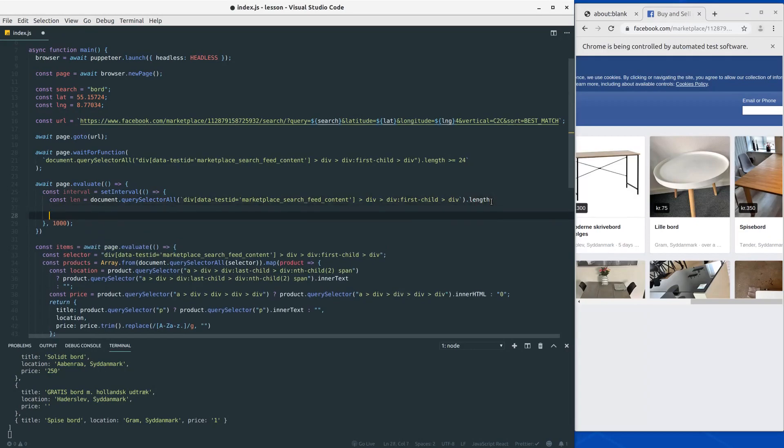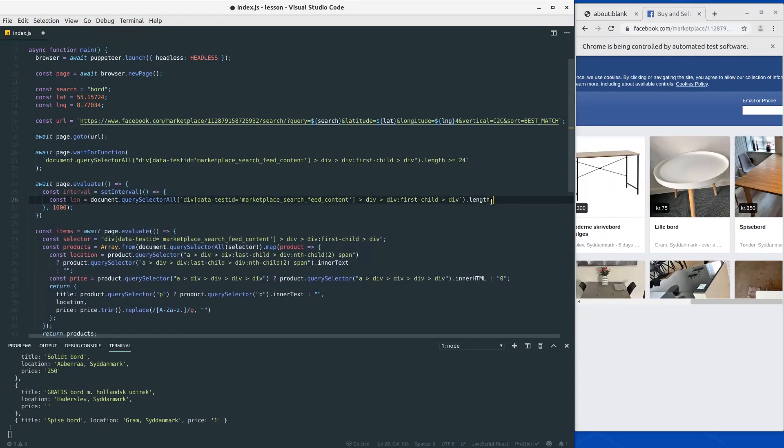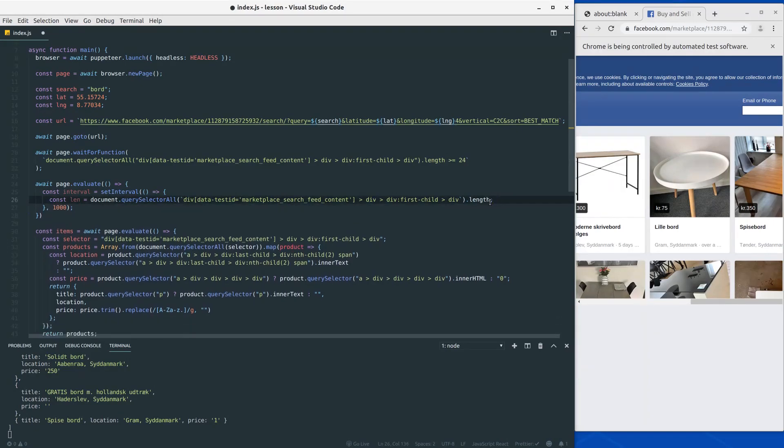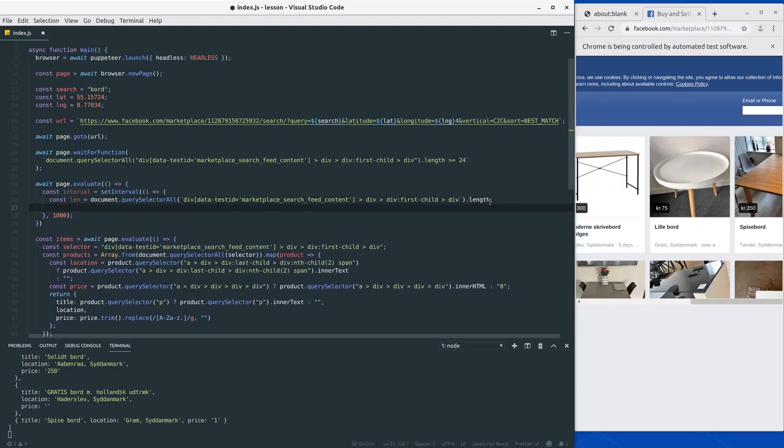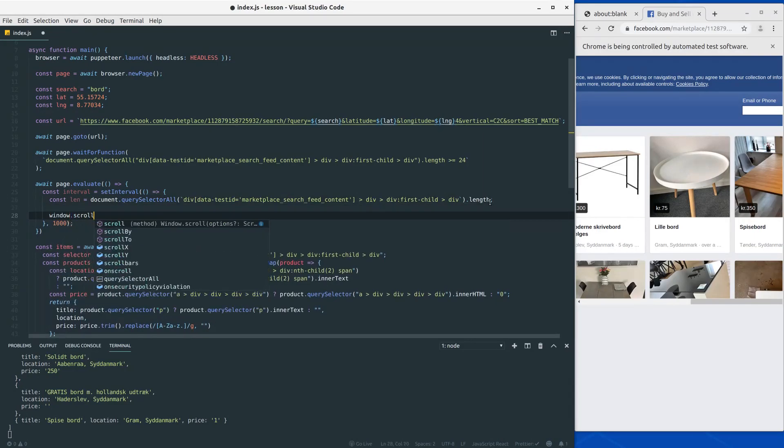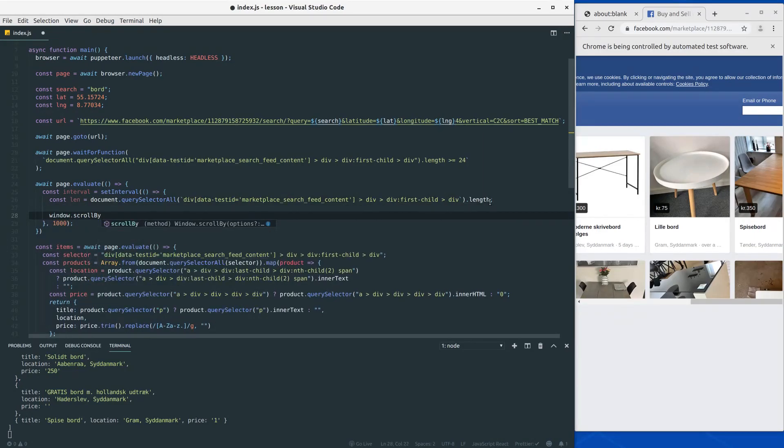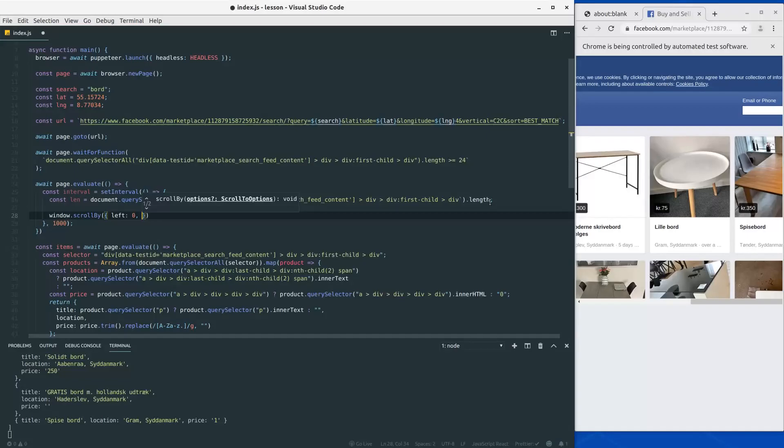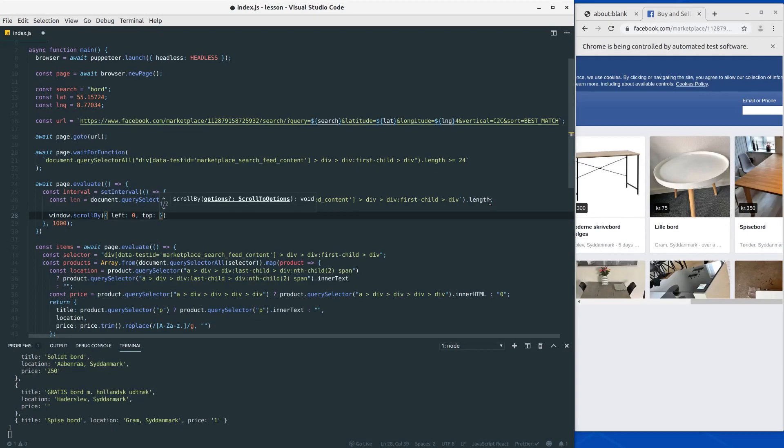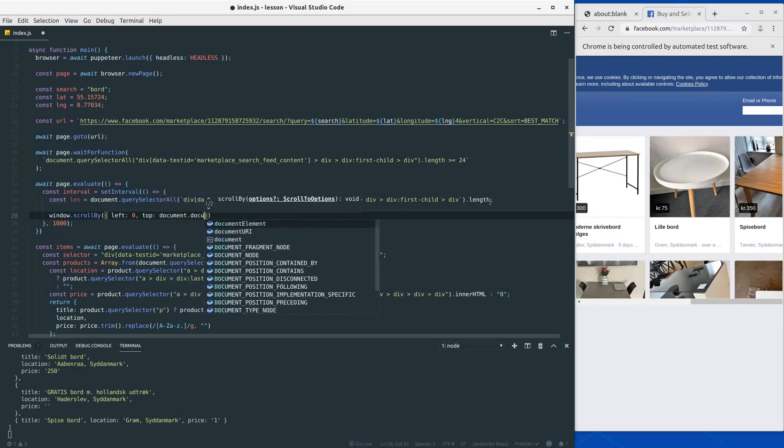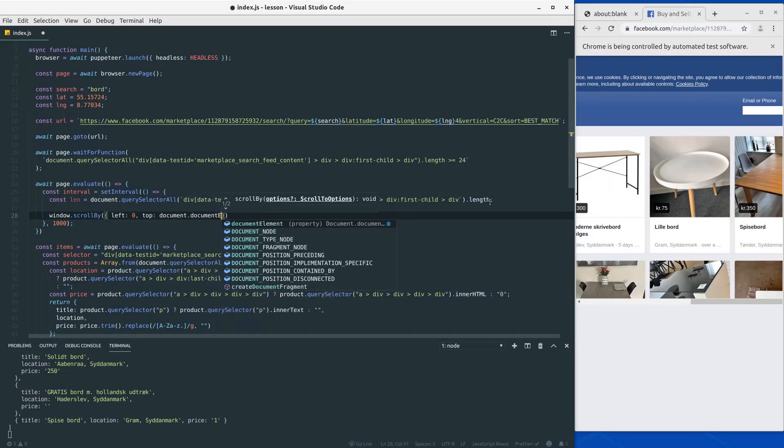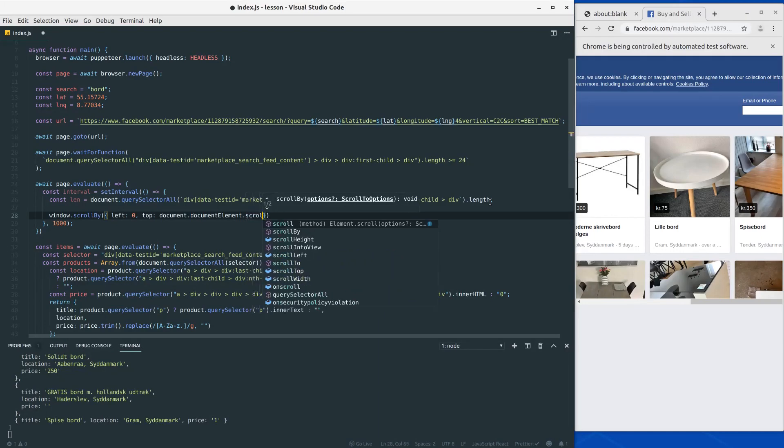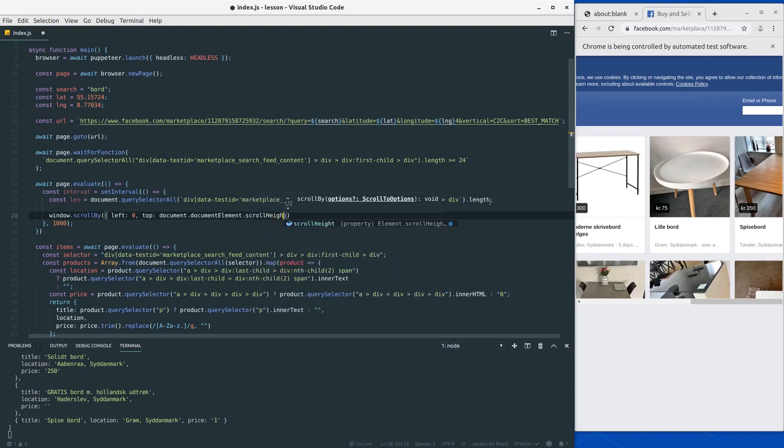Alright, so how do we scroll the page? Well if you are familiar with JavaScript, to scroll we will need to use the window.scrollBy function, and here we can add how much we want to scroll. So we don't want to scroll horizontally, so we just put in left zero. But at the top we want to do some scrolling, and to scroll to the bottom we can just put in document.documentElement and then on the document element access the scroll height.